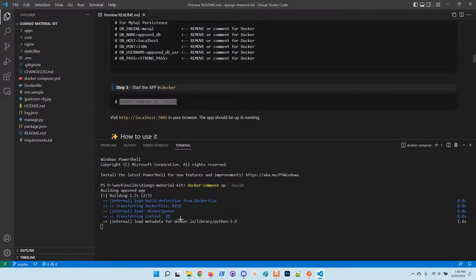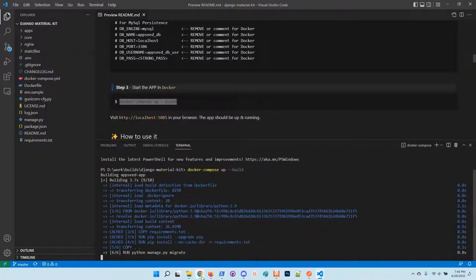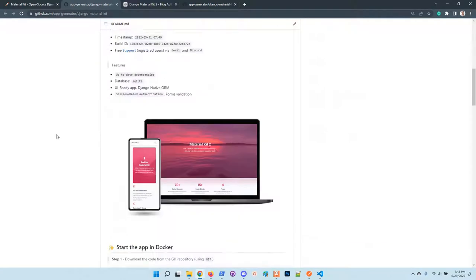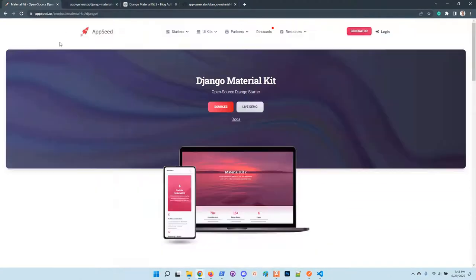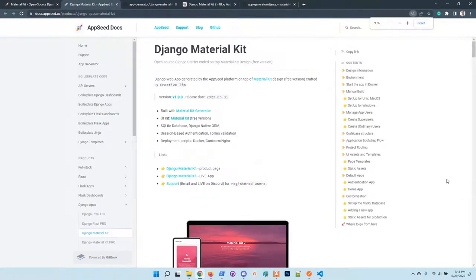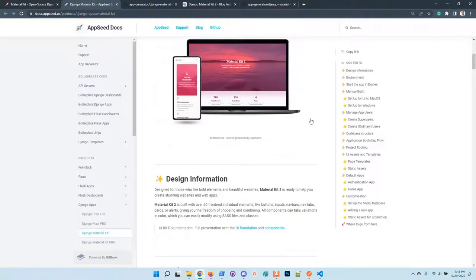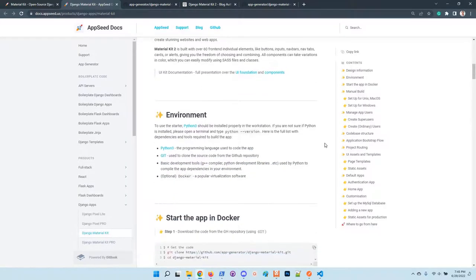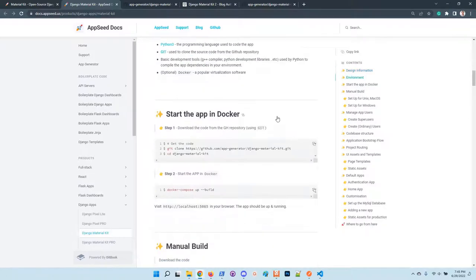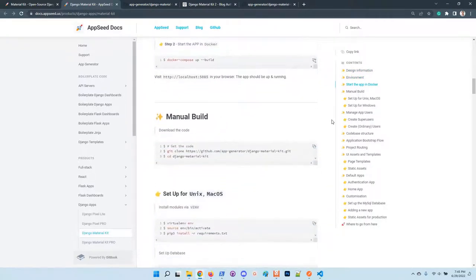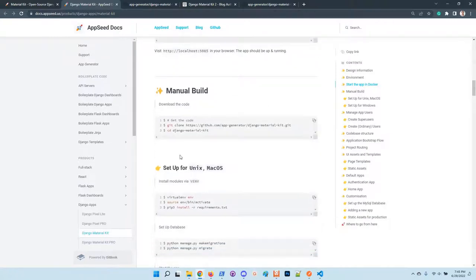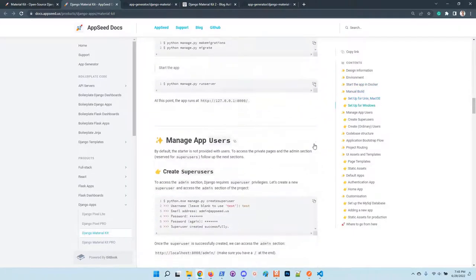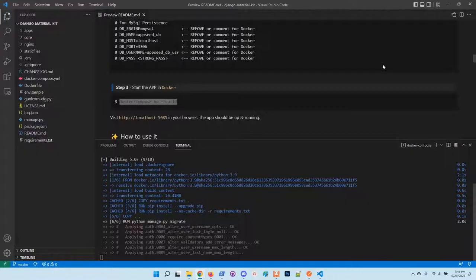In case you prefer the manual build, just take a look at the README or go to the official documentation of the project where the usage is explained in detail. You have more information regarding the design, what environment you need to use the product, how to start the application in Docker, the manual build for different platforms like Linux, macOS and Windows, how to manage the application users and all other information that are usually required to use the product.